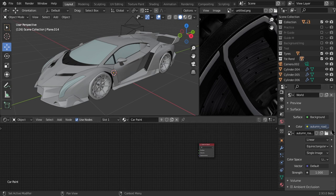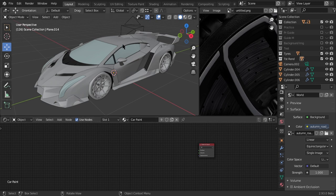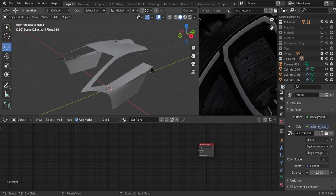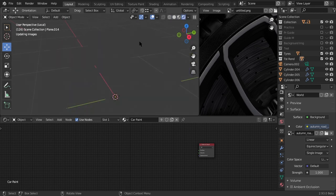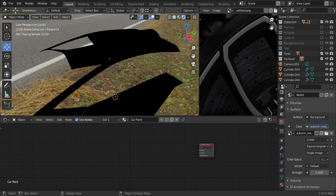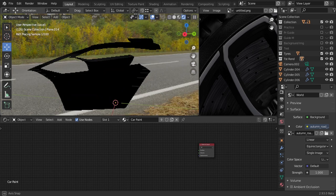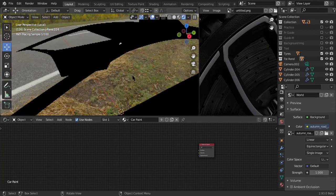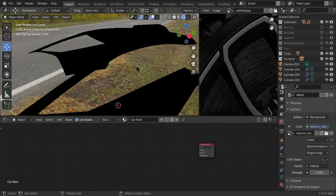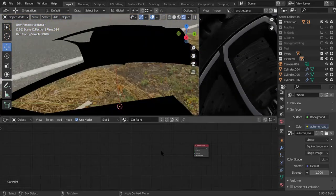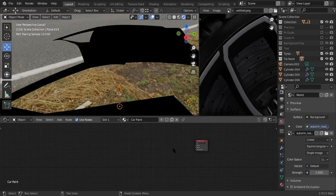So you can just go ahead, create your material and name it car paint. So we're going to be working with this ceiling right here and just forward slash to isolate that and go into rendered view because I cannot use the material preview because of my graphics driver or my graphics card.